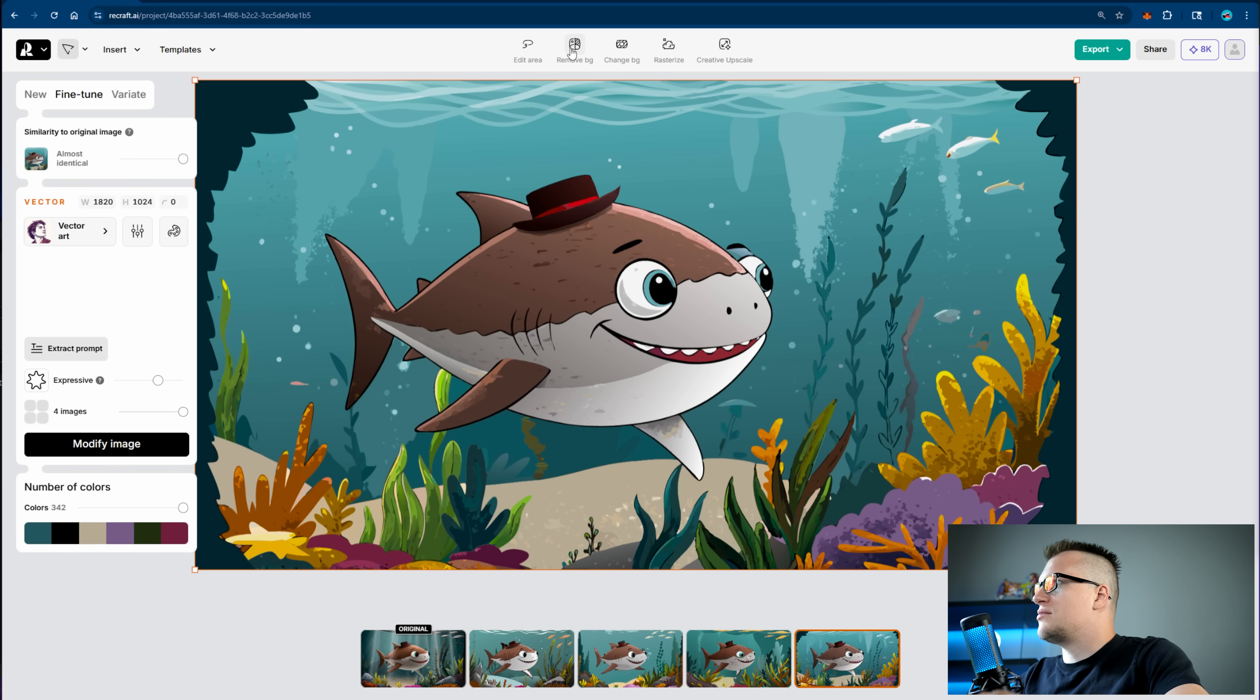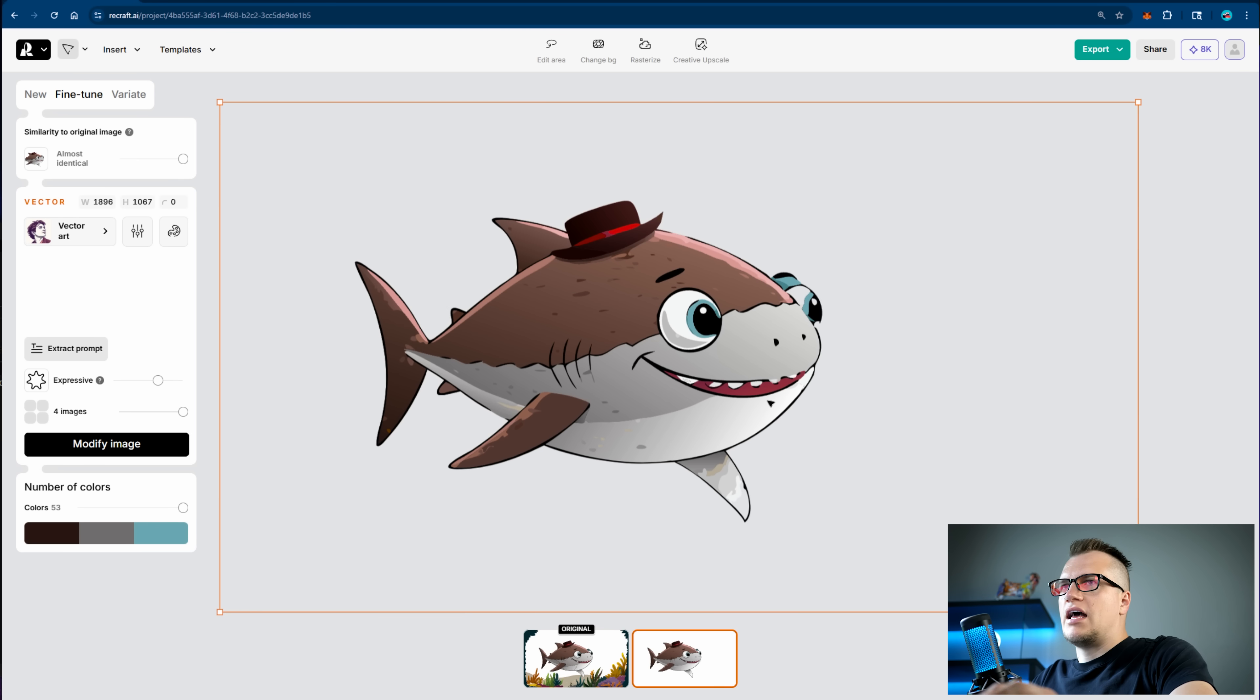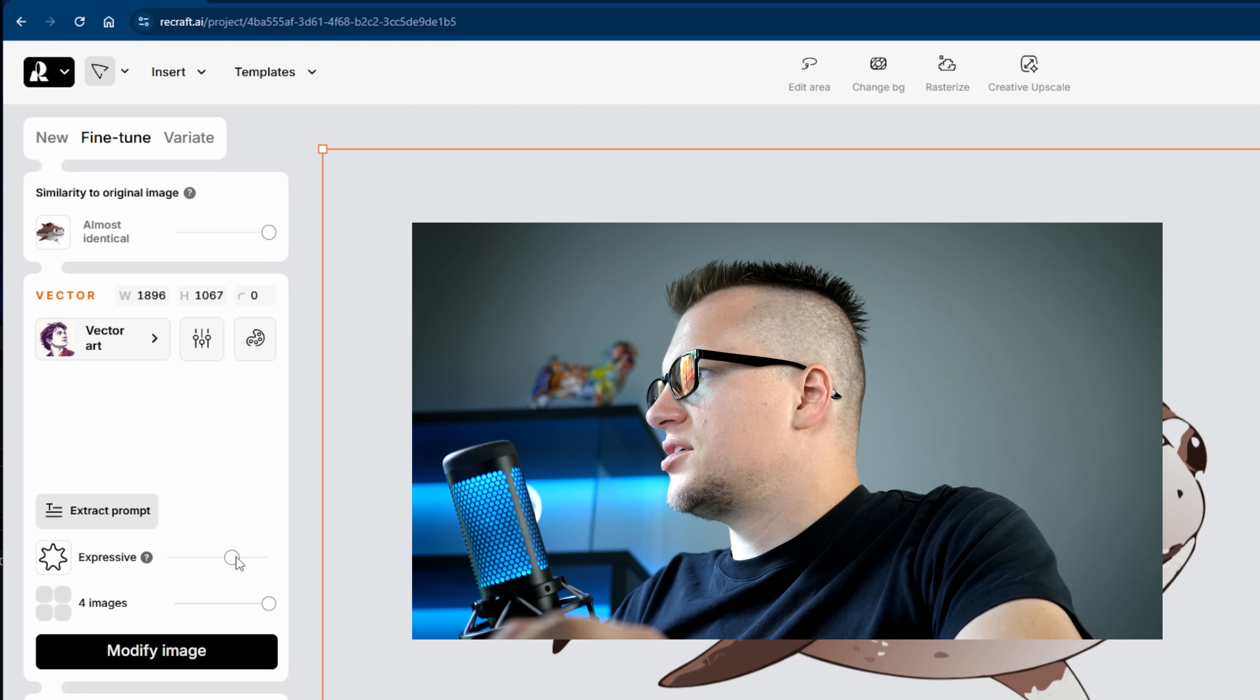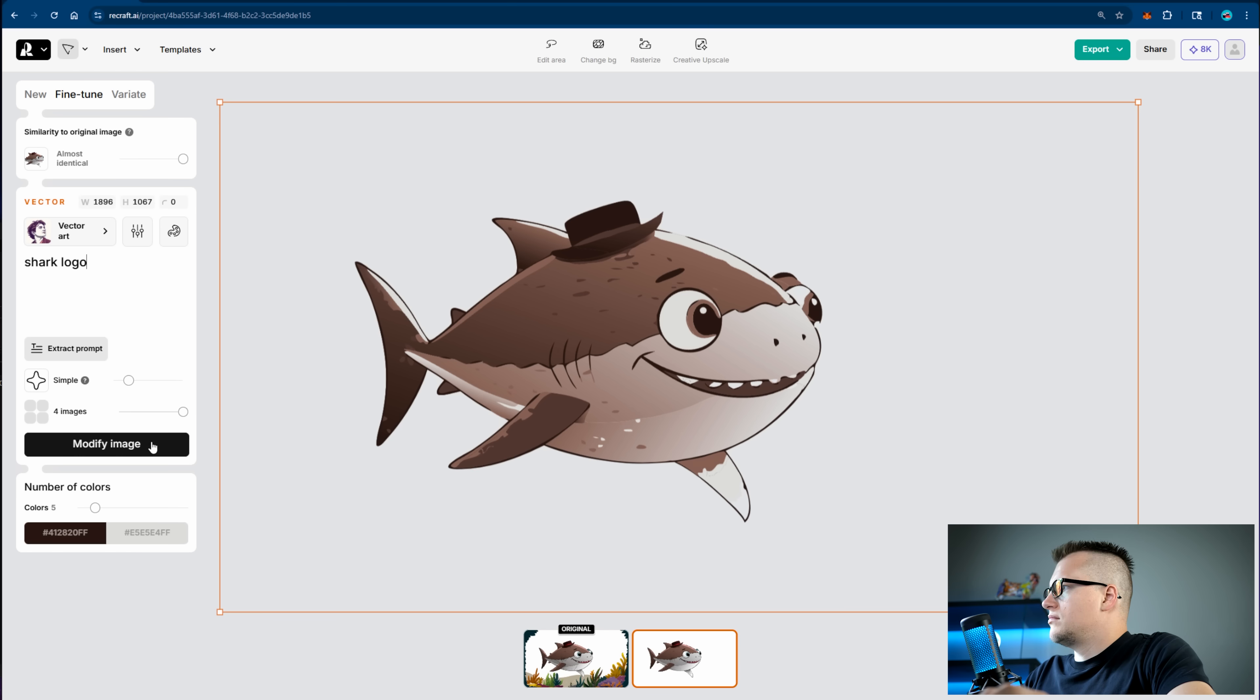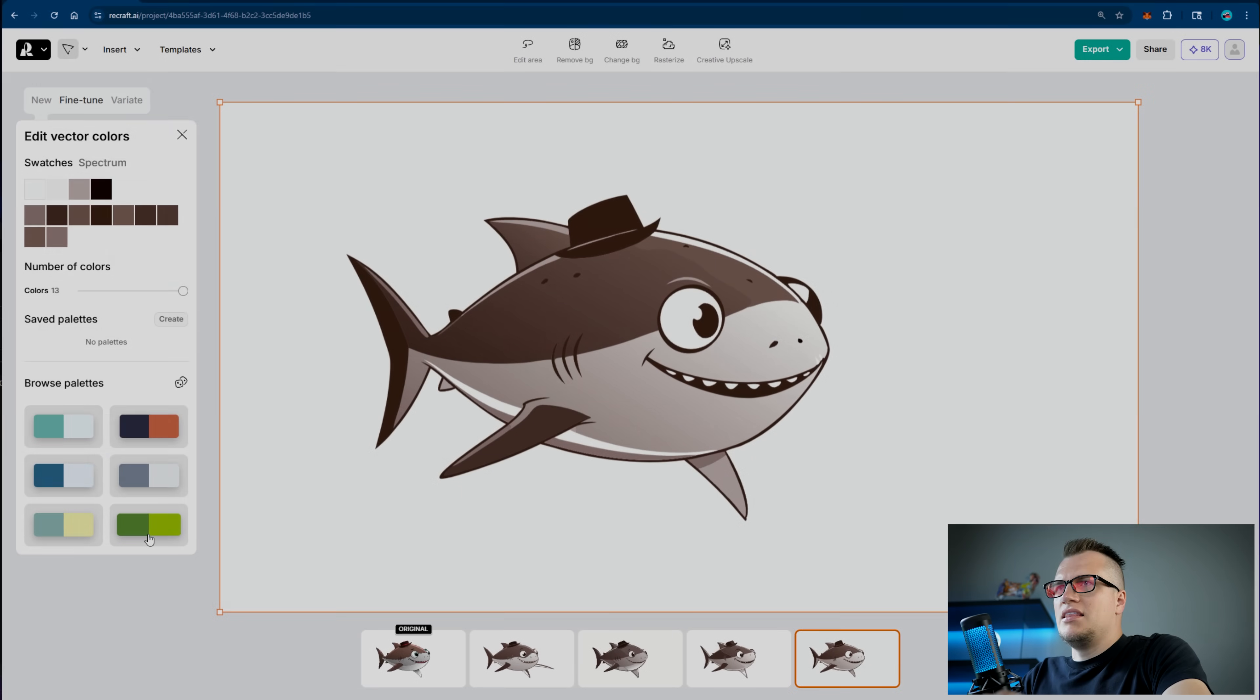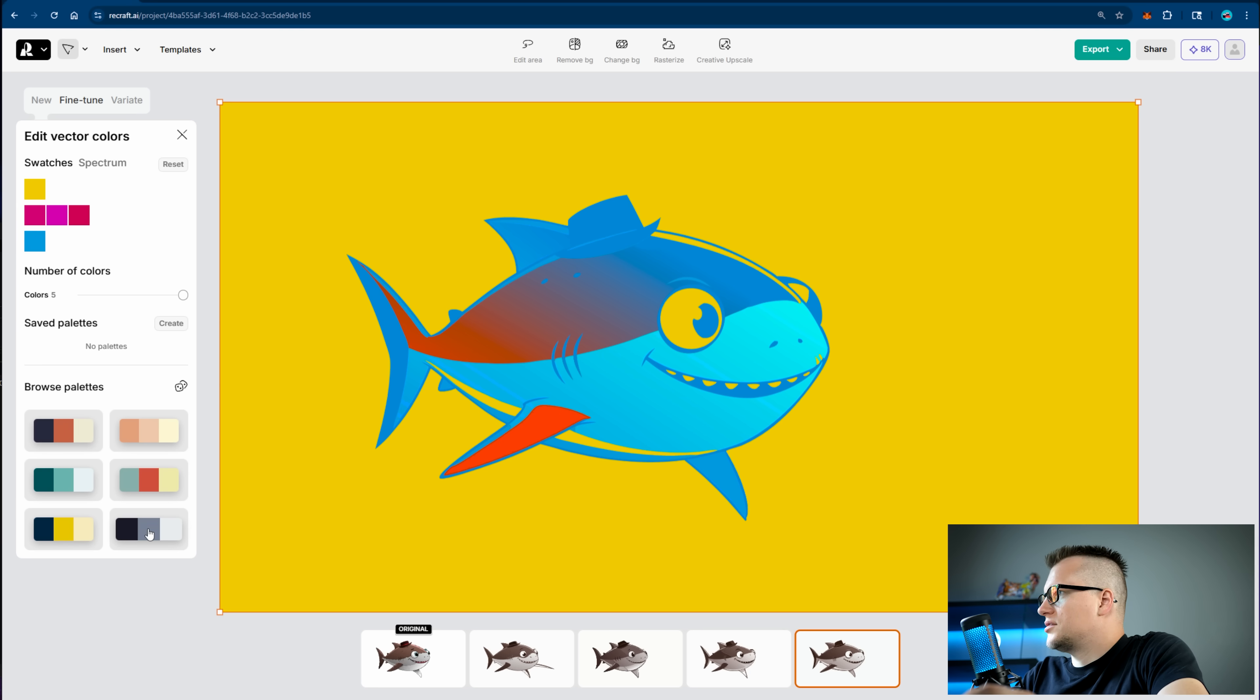I got an idea. What if we try to turn this image into a logo? Let's click on this remove background button and Recraft is now removing the background. Perfect. Now let's reduce the number of colors from 53 to let's say 5. Let's switch the artistic tone to simple, modify image, and now it looks more like a logo. I can even pick a palette. Look at these options. All right, I like this one.